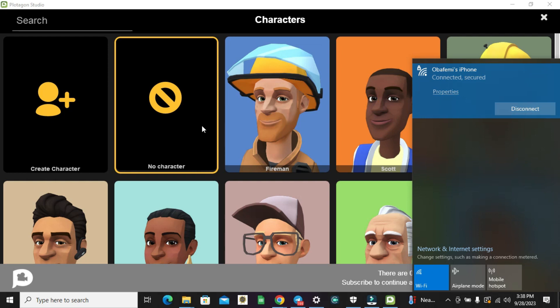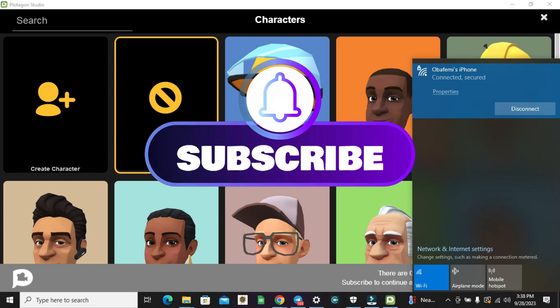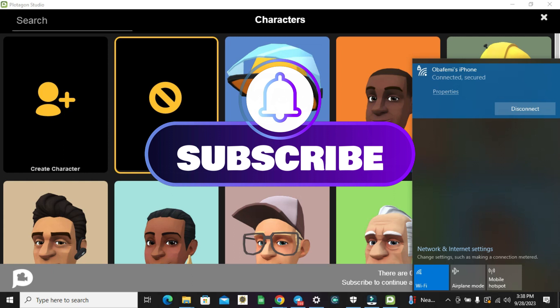Alright guys, thanks for watching. See you in the next video. Please do not forget to share, like, and subscribe. Bye for now. One love, bye!